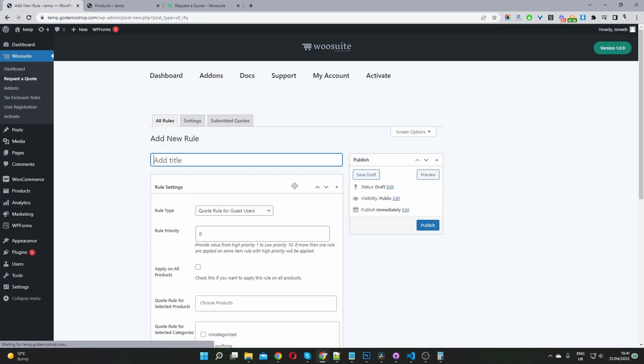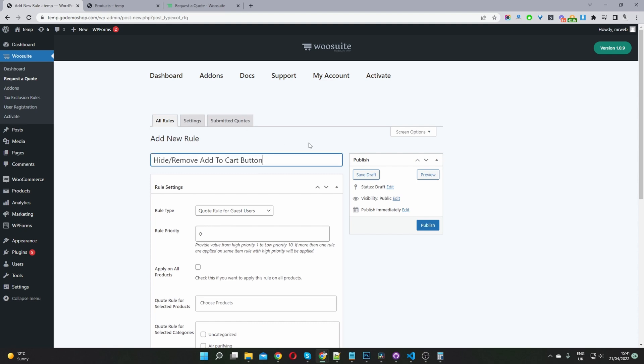We just click add rule and then we can name this. For example, this is just for internal purposes only as well. So we'll just name it exactly what it is. We'll say hide slash remove the add to cart button just so we know what it is.